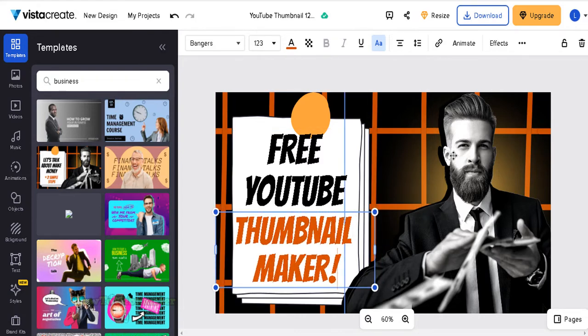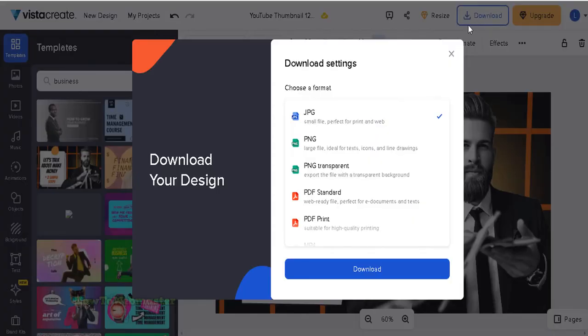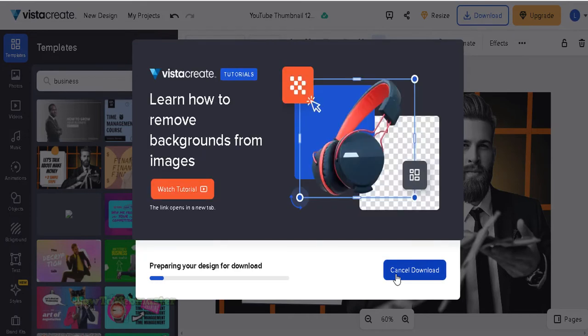Once you are done with customizing the thumbnail, click up here to download it. You can select an image type. I usually just leave it as default JPEG.